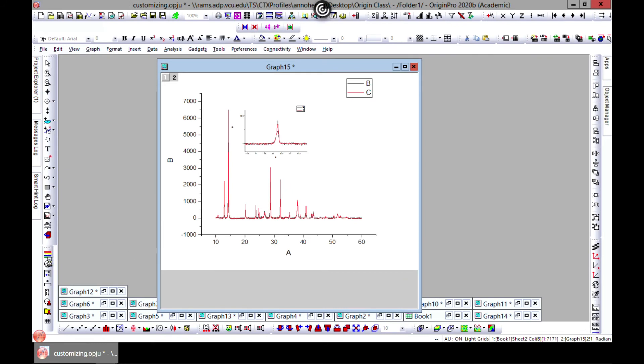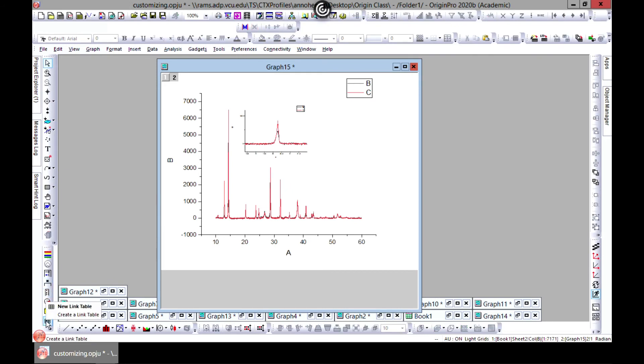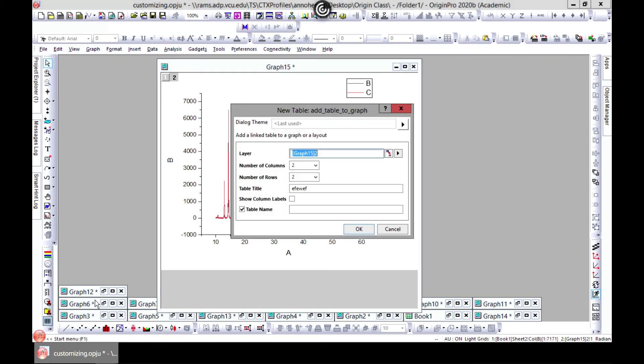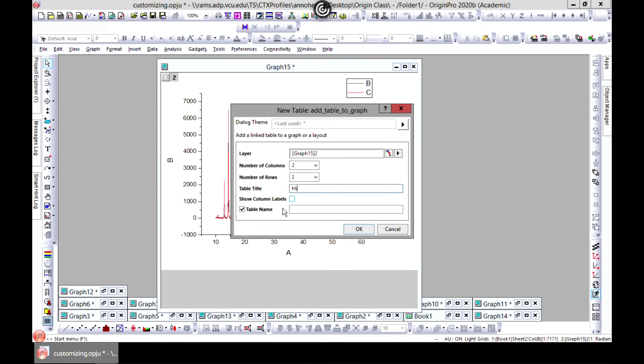So that is this one. And then the last one is Create a Link Table. And this is our graph, Graph 15. The number of columns, let's say two. Number of rows, let's choose two. We can add a title, let's say 'hi.' We can show labels. We can add a table name as well. Let's keep it this way.